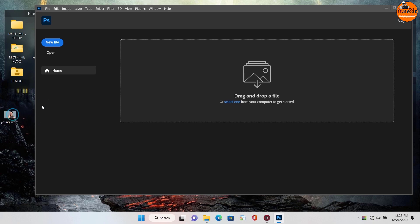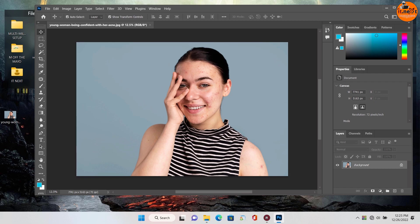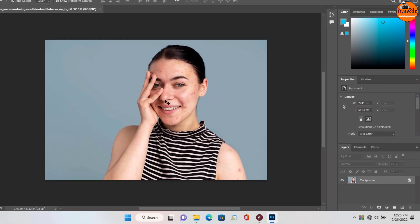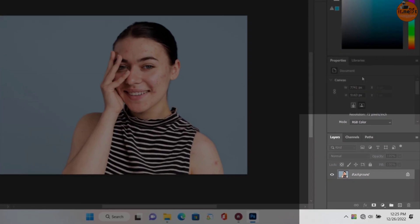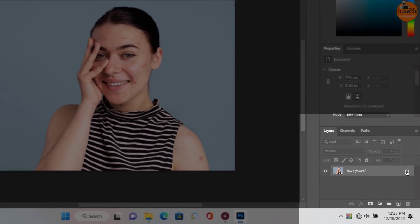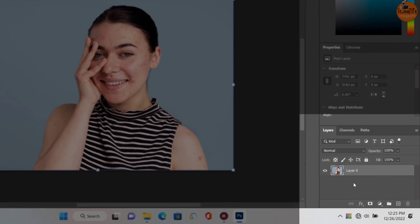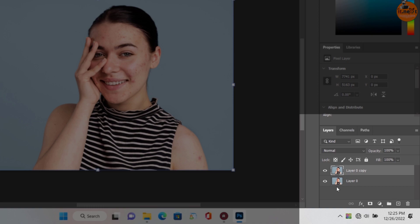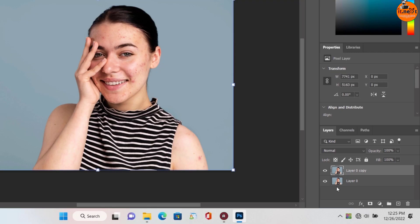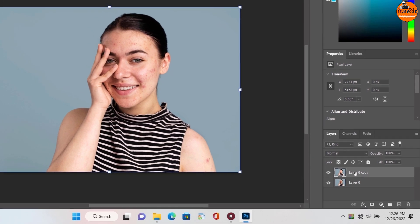Drag and drop the photo into Adobe. Double click to unlock the layer. Move it here to duplicate the layer. Press Ctrl plus I to invert the layer.